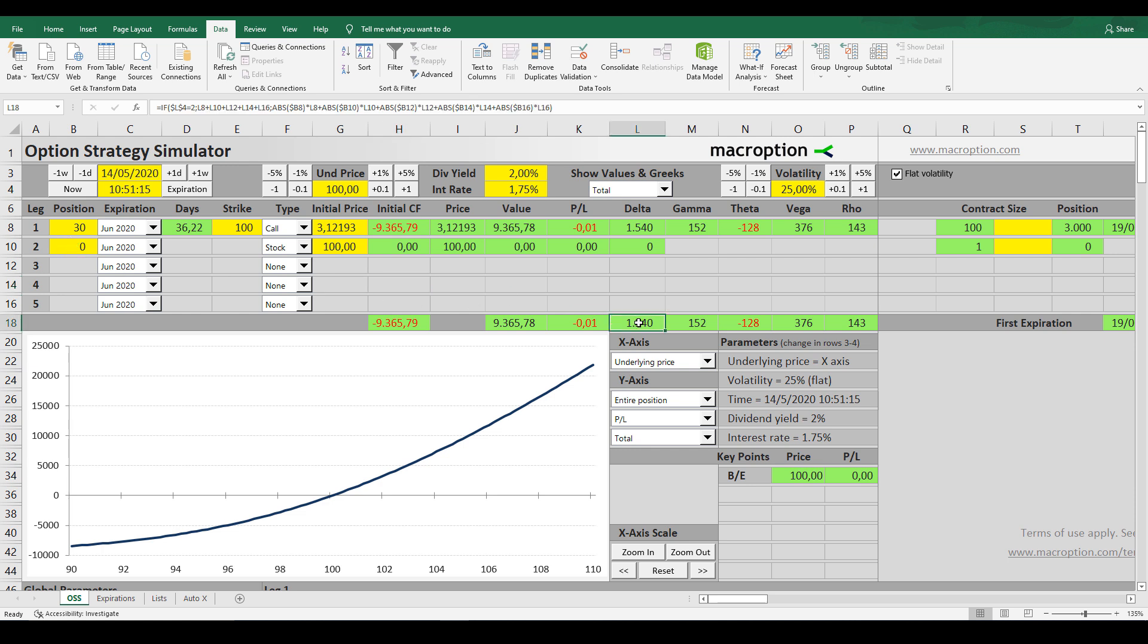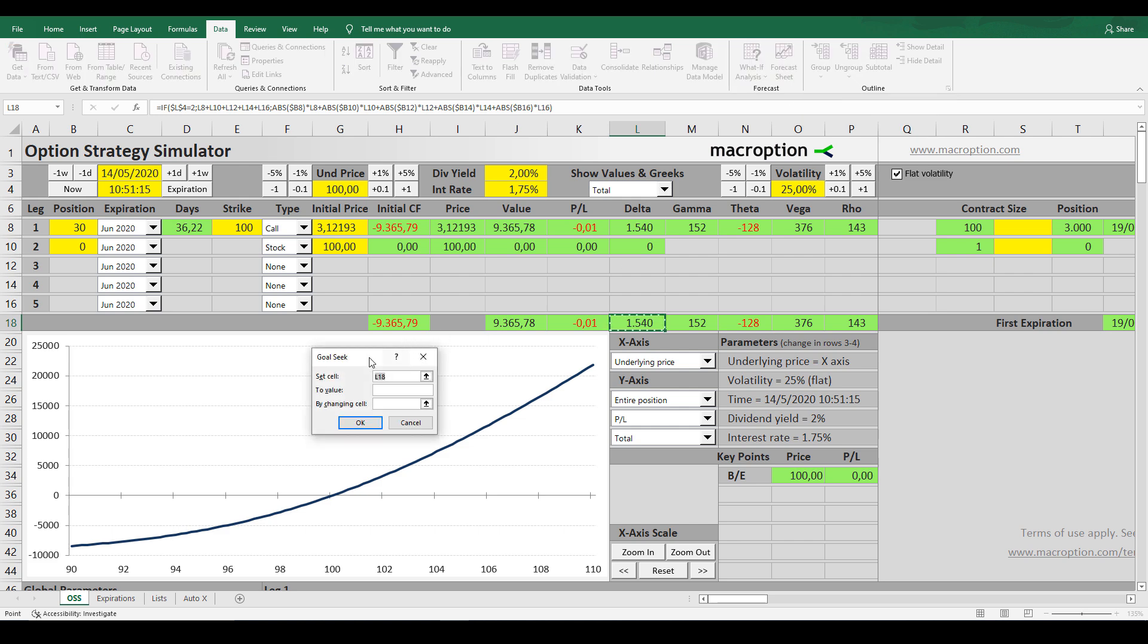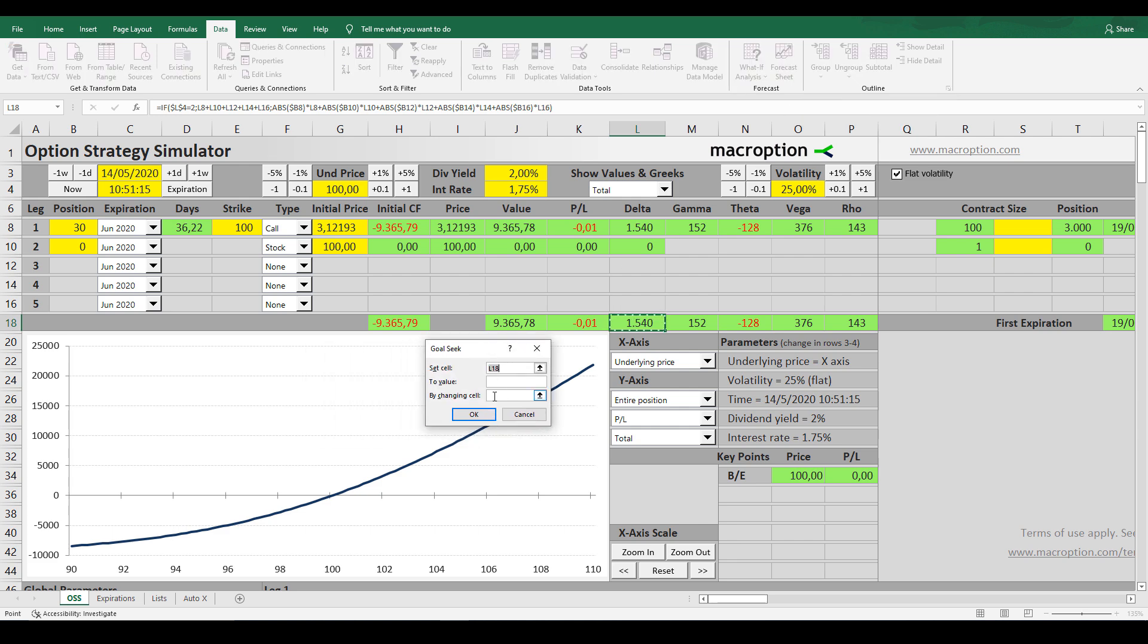We need to know the exact number of shares to short-sell in order to neutralize the portfolio Delta, so we can go in the Data tab in Excel, then we go to the What If Analysis option, then we choose the Goal Seek option. A small window with three parameters will open.